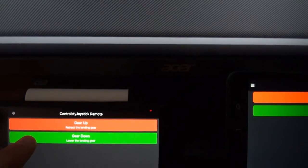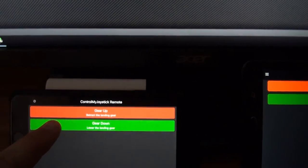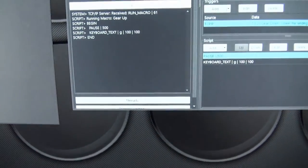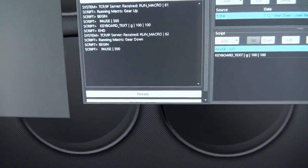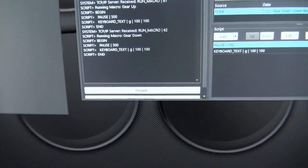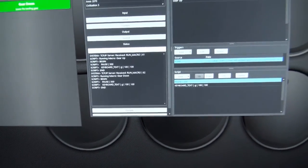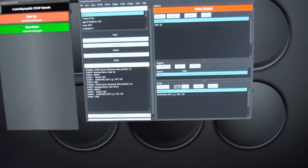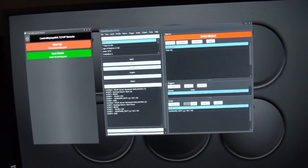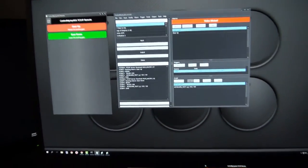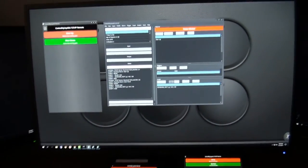So that was gear up. So we touch gear down. You can see how the log here in ControlMyJoystick is showing that it has received a command and now it's running that macro.